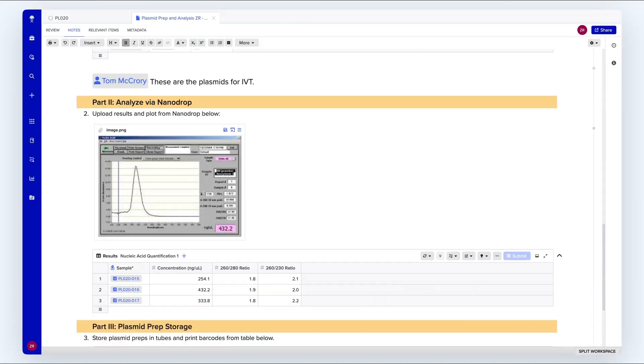I can also standardize experimental data capture with results tables and integration with instruments. These tables ensure data is entered consistently across users and help streamline data analysis later.